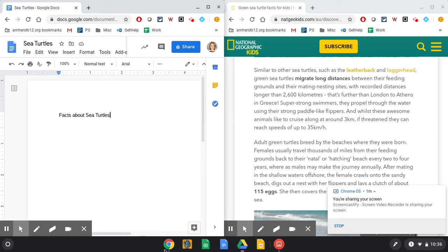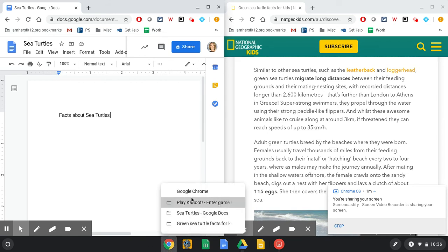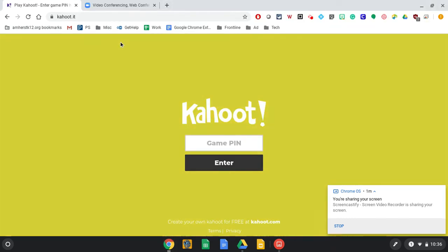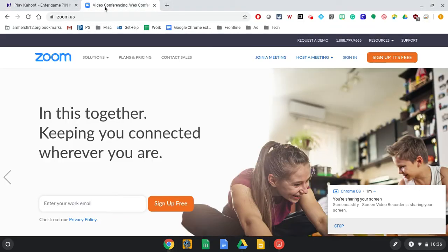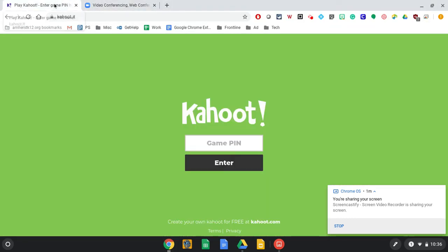Another example of when you might want to do this is if you are maybe on a Zoom call with your teacher. So I've got my Zoom call going on, but my teacher also wants me to play Kahoot, right?